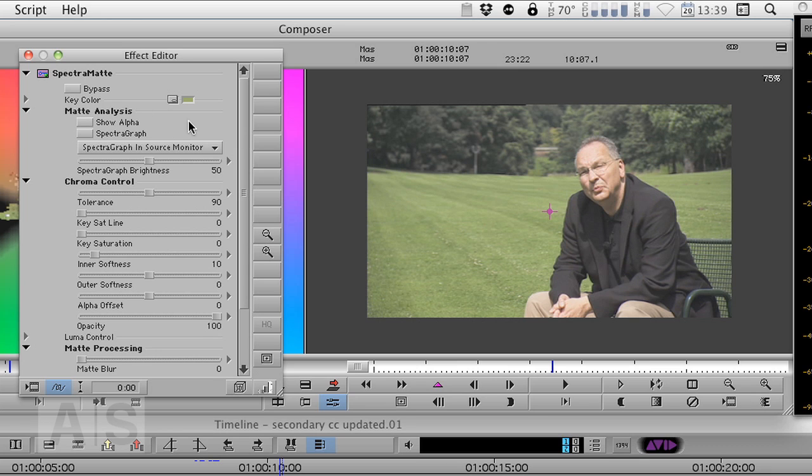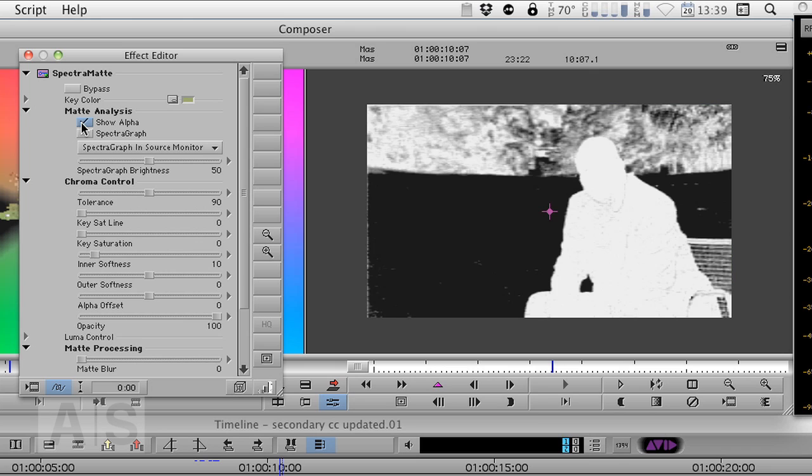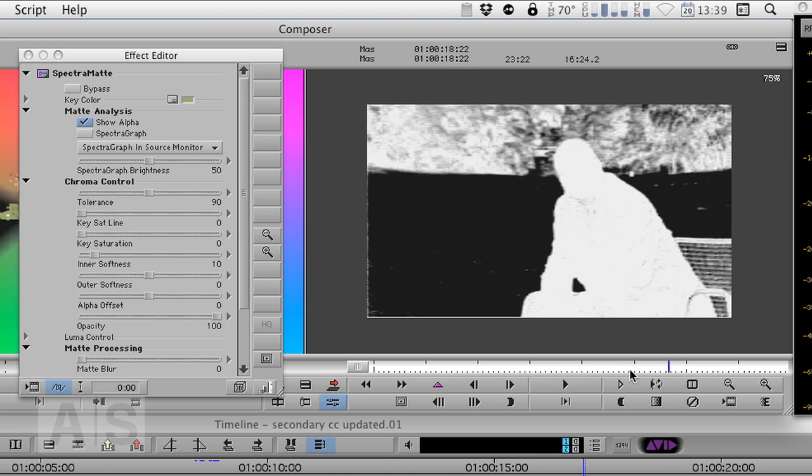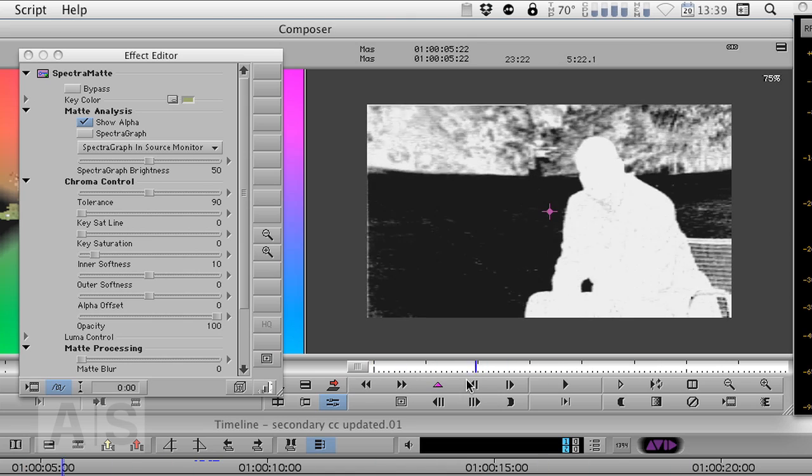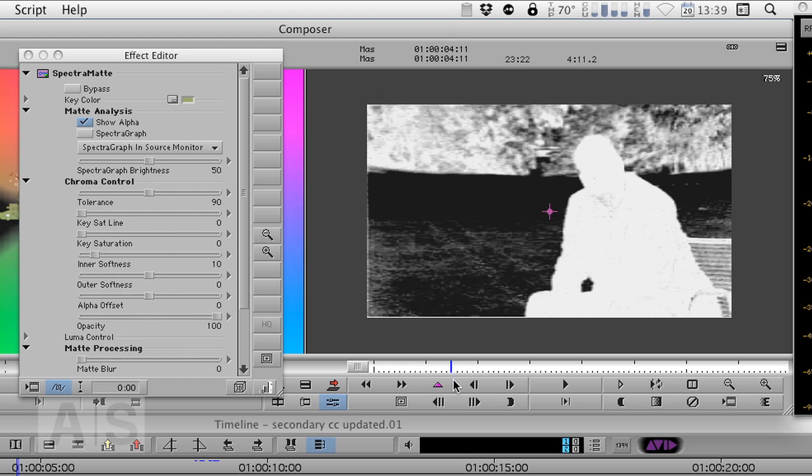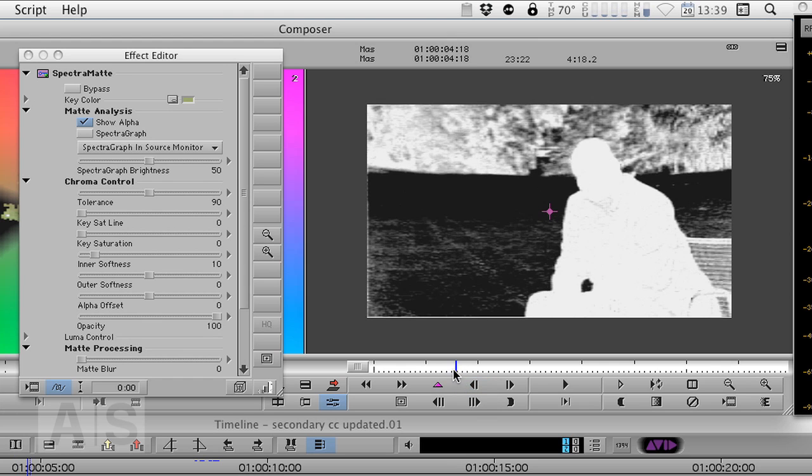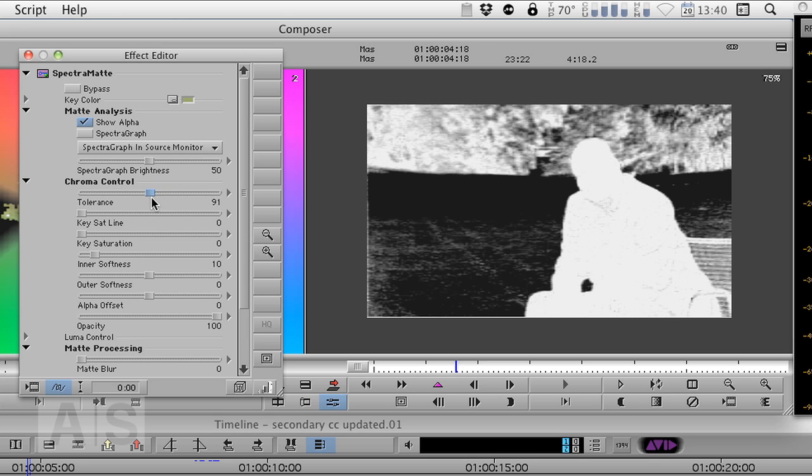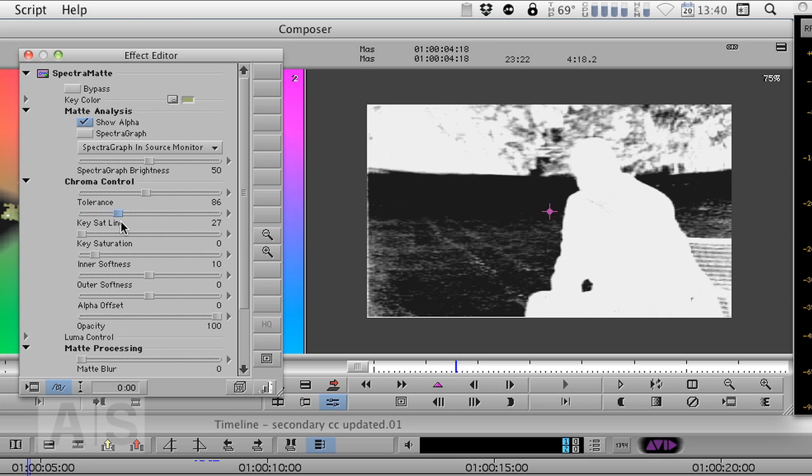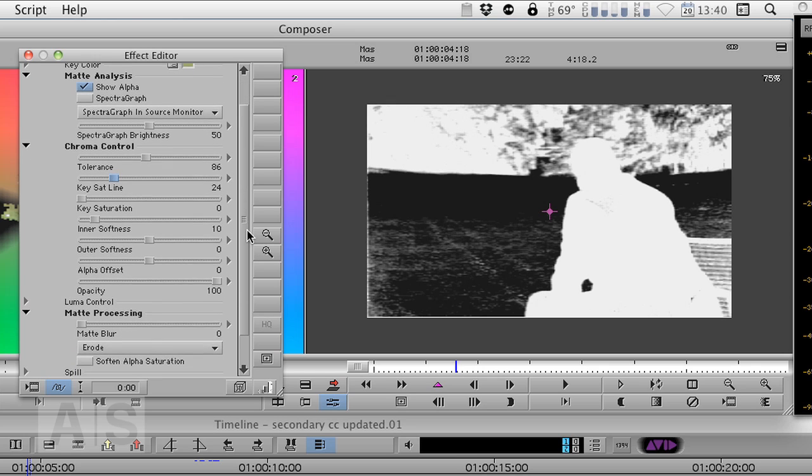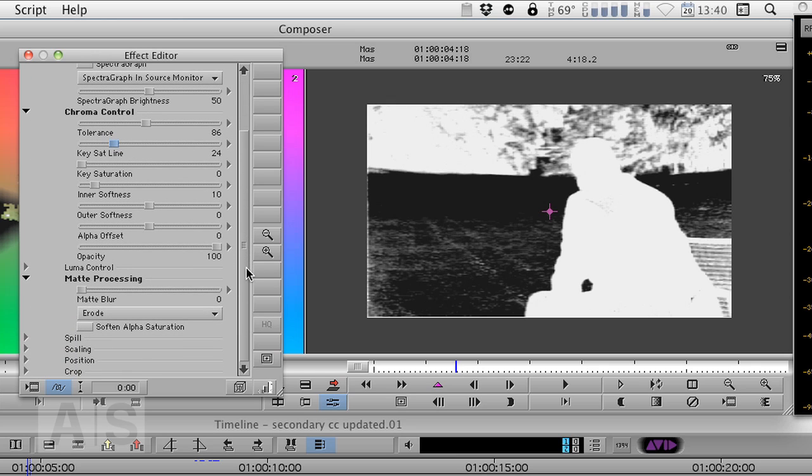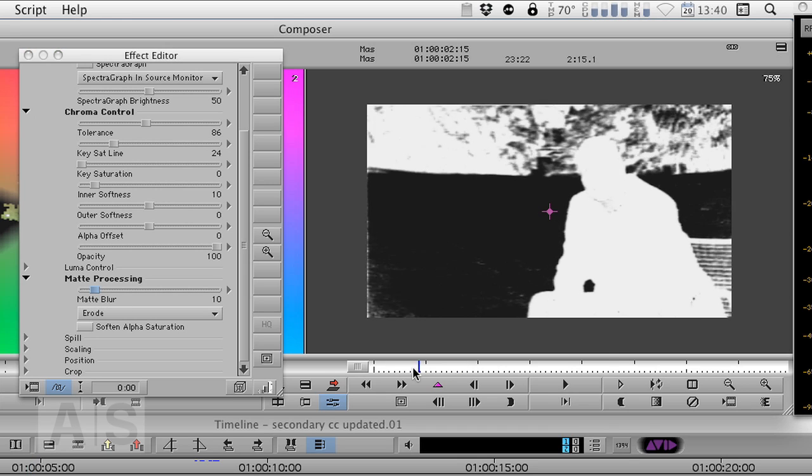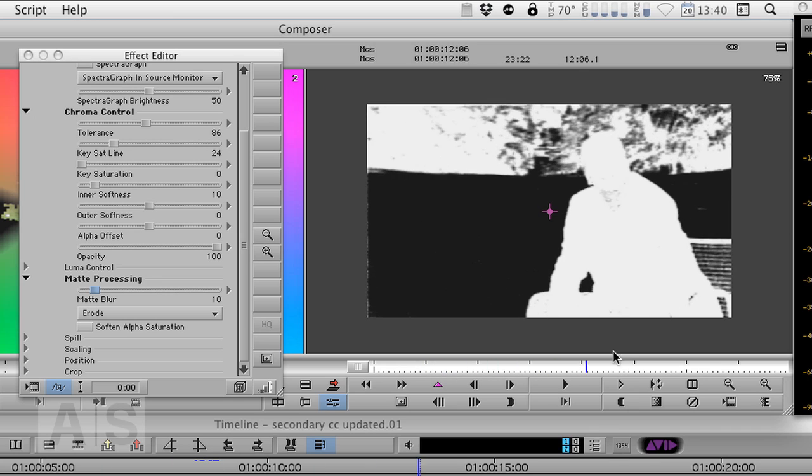So let's show the alpha by turning the checkbox on. And now we can see it pulls a pretty decent key. Now let's look at the part where it doesn't look as good like here. You can see there are still parts of the lawn that are not keyed. So let's change the tolerance a bit and the key saturation line. And let's also blur the key. It's still not perfect but it's alright and we'll do the rest with the garbage mat.